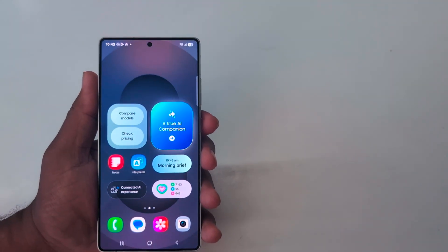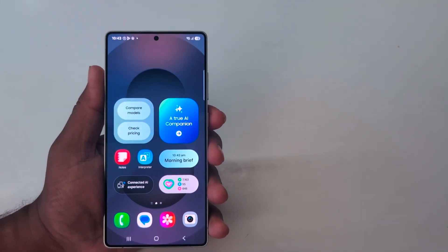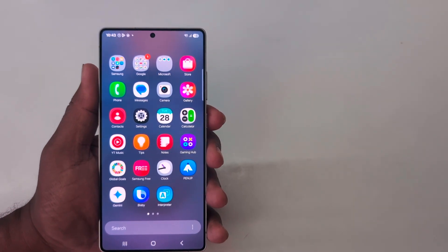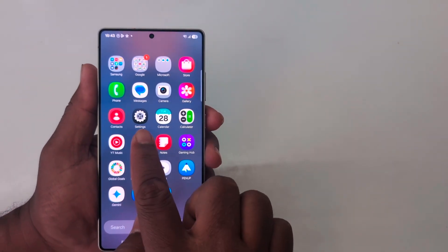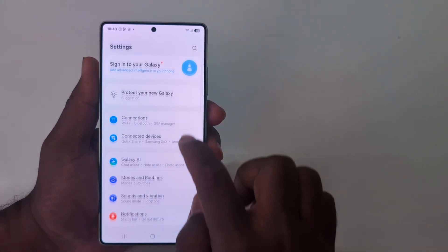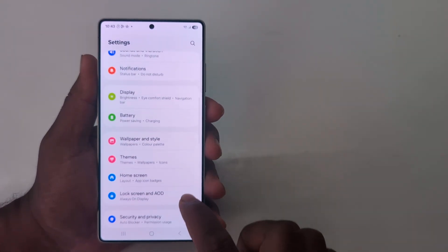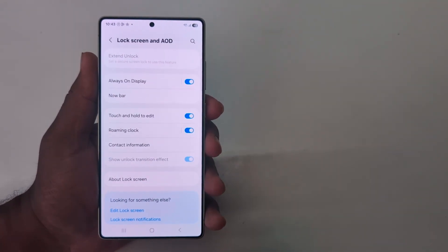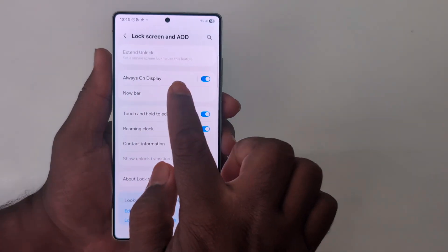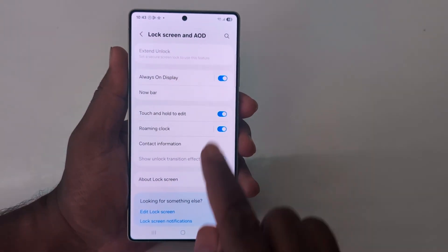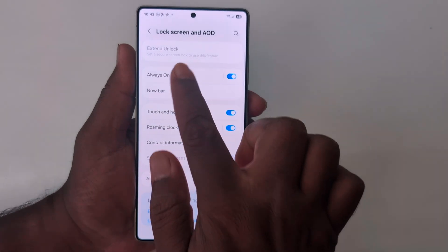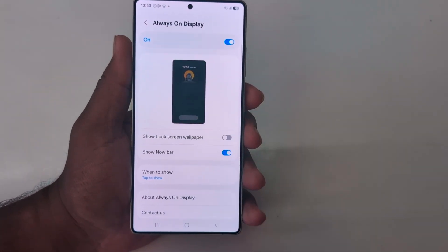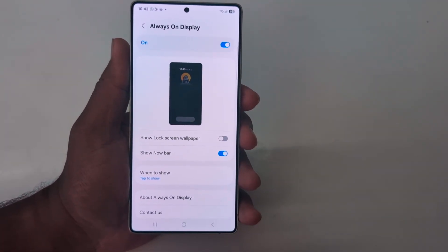If you want to change or disable this setting, open the Settings on your device. Tap Settings, scroll down to Lock Screen and AOD, tap on it. Here you can see Always On Display — make sure to toggle on this option.